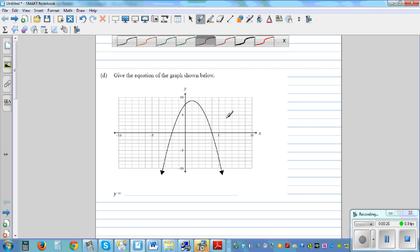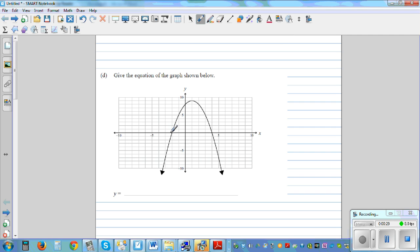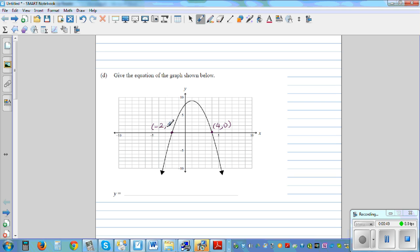So let's read the critical points. The x-intercepts: this one you can see is 4 comma 0, counting up one, two, three, four. And this other x-intercept is negative two comma 0.